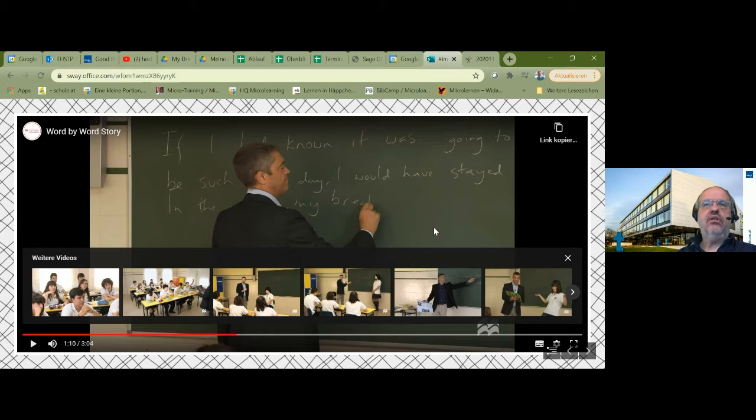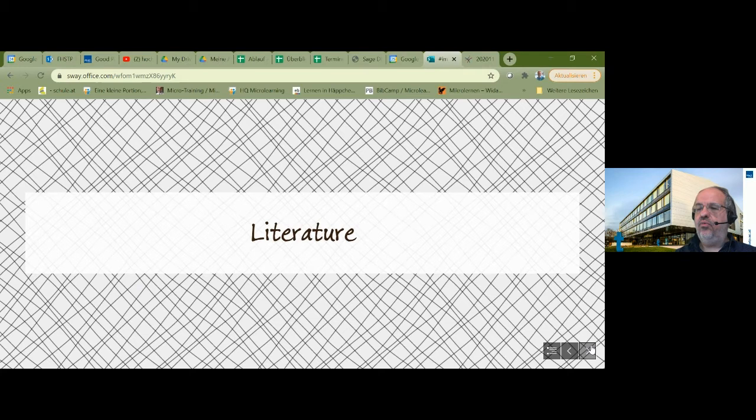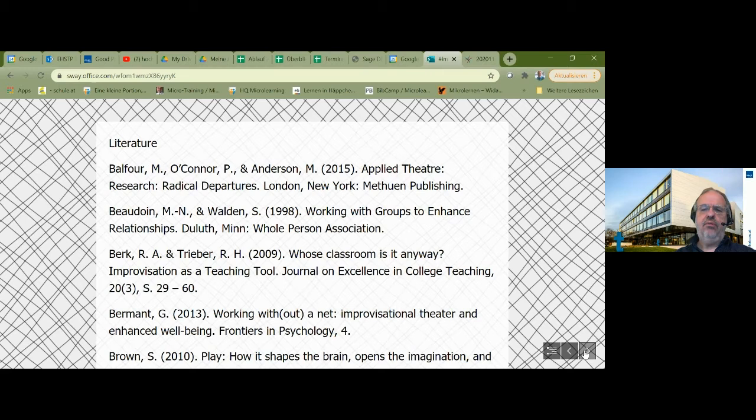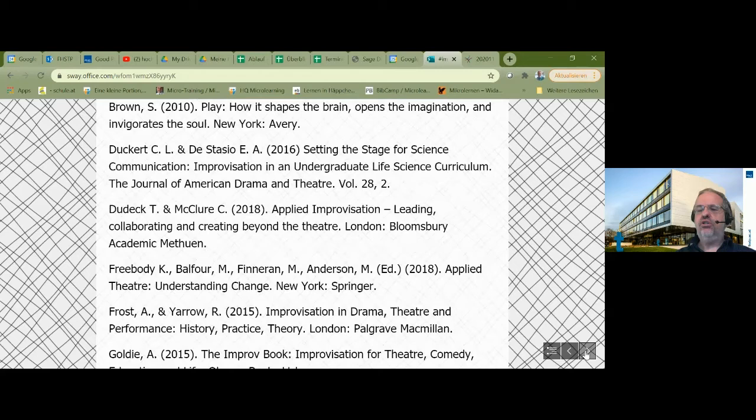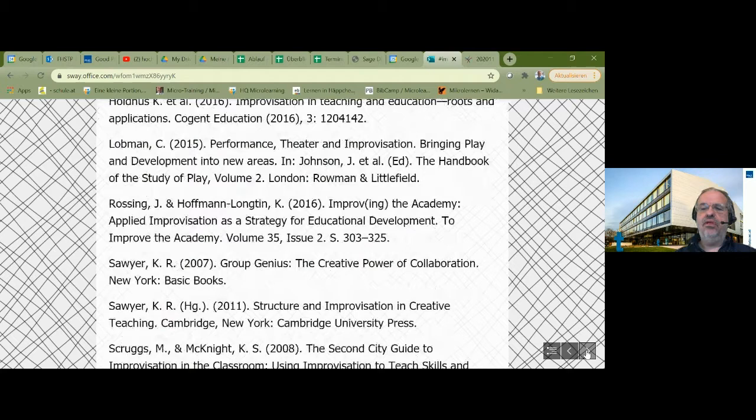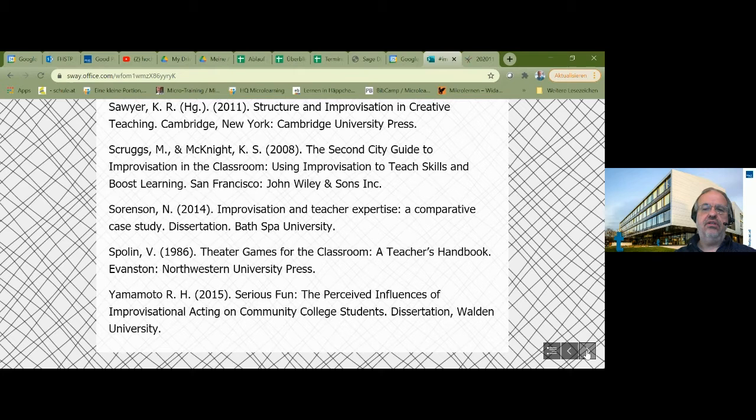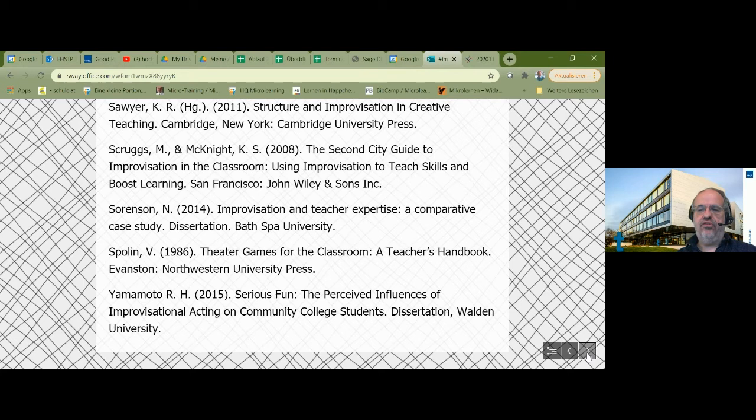What I want to emphasize is there's loads of literature which looks upon the methods and effects of applied improvisation methods in different settings. I will later give the link of my presentation in the chat so you can look at this literature. It's only a first insight into it.